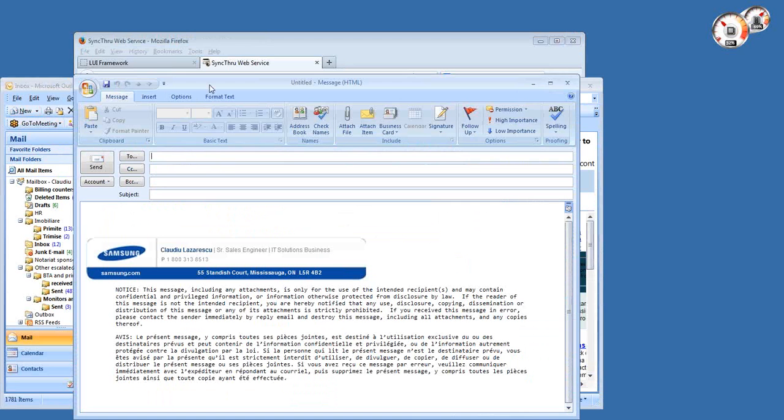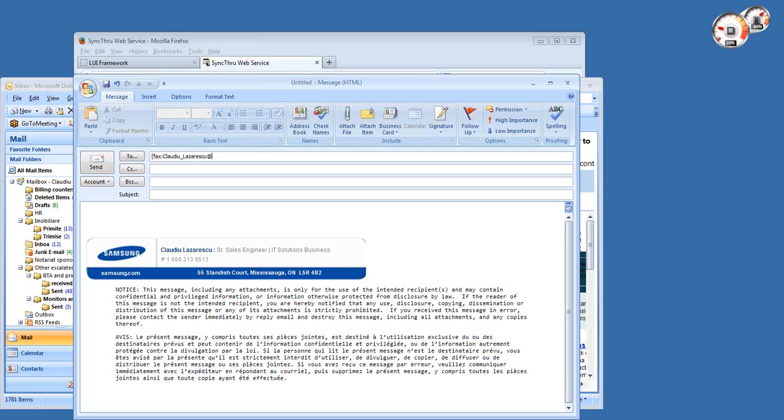So we have Exchange Fax in our environment, so I'm just going to send a fax to this 9352 using a special Exchange syntax.